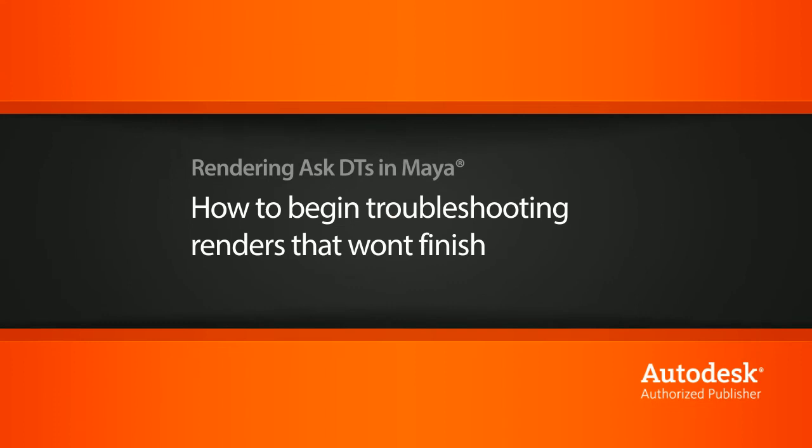Hi, my name is Dan and I'm one of the DT evangelists here at Digital Tutors. In this video, we're going to look at a question from one of our users, PersonXCW, on a couple tips for troubleshooting a render that won't finish.